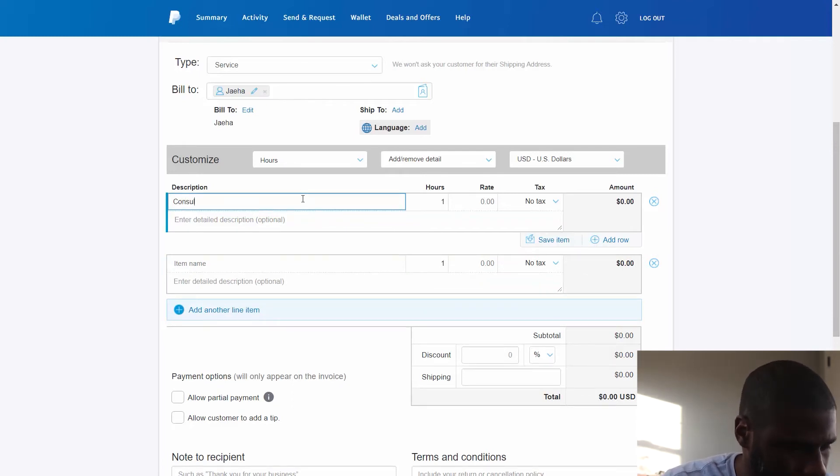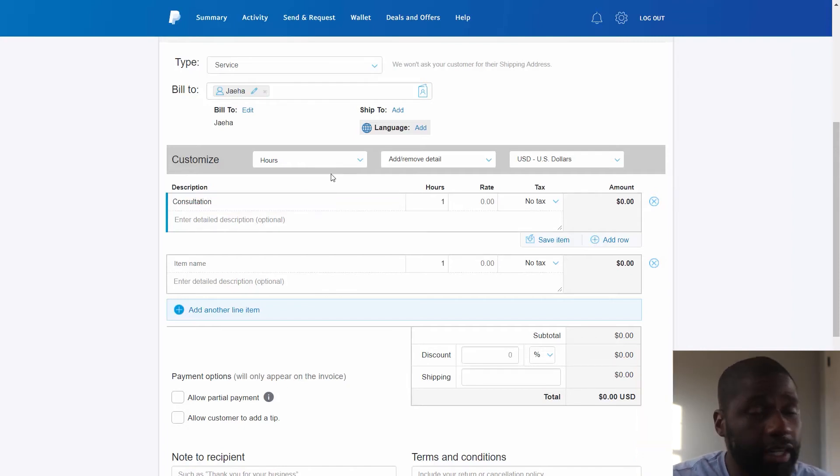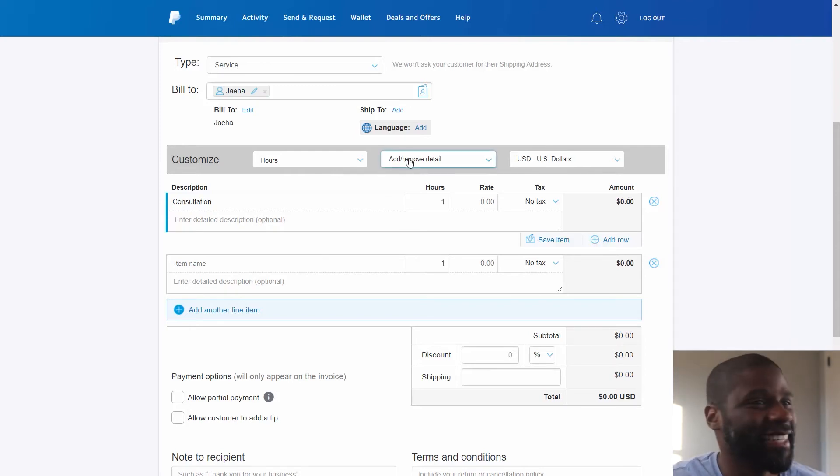Consulting fee. Good thing I don't really need to know how to spell it with spell check.